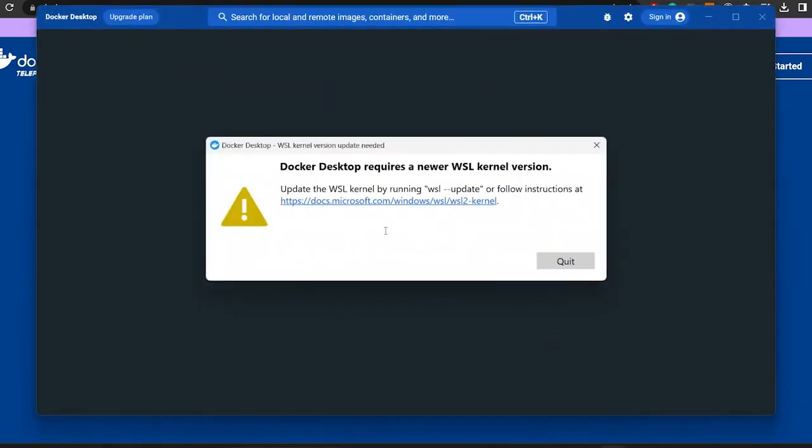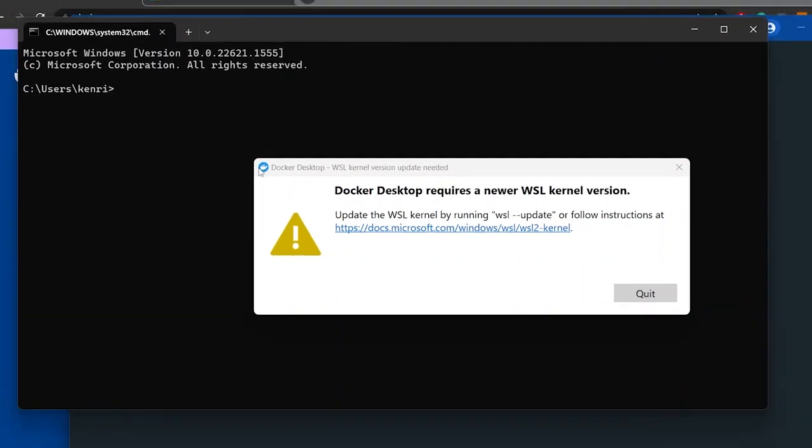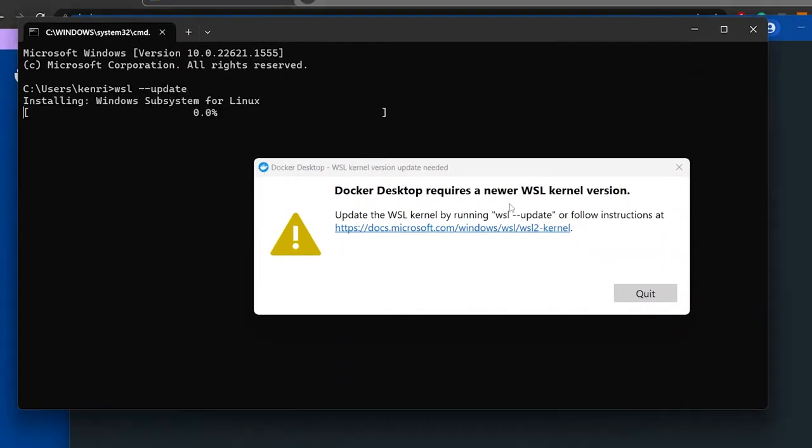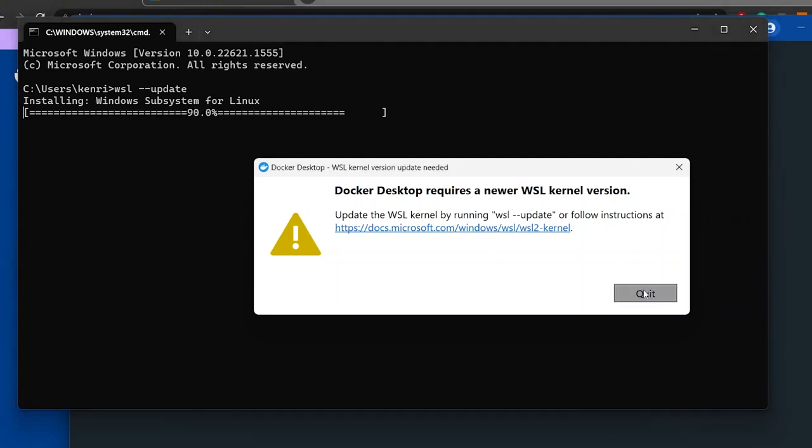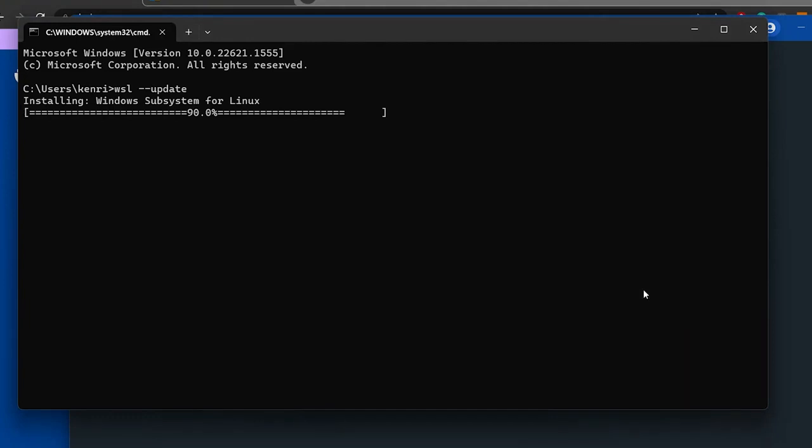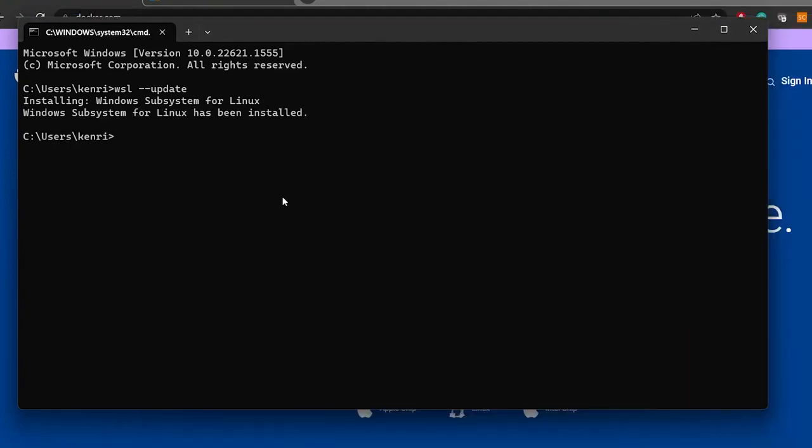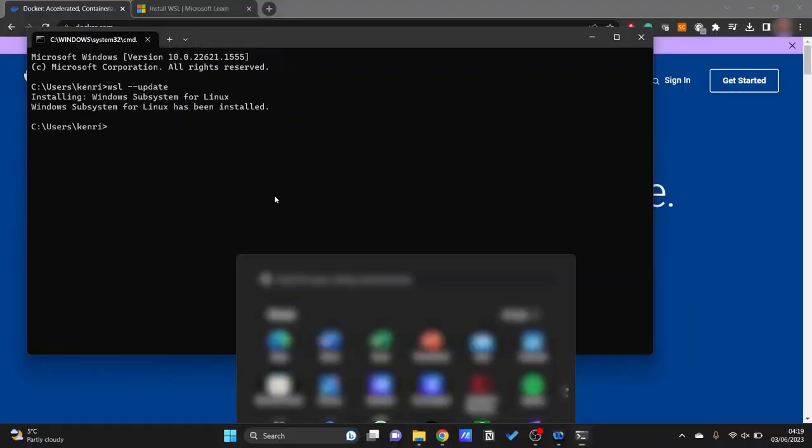So as you can see here we need to update the WSL update kernel version. So let's go ahead and open up our terminal and then let's run wsl --update. We'll let WSL update itself. Let's close off Docker Desktop for now. As you can see here it says the subsystem for Linux, so WSL has been installed or updated.